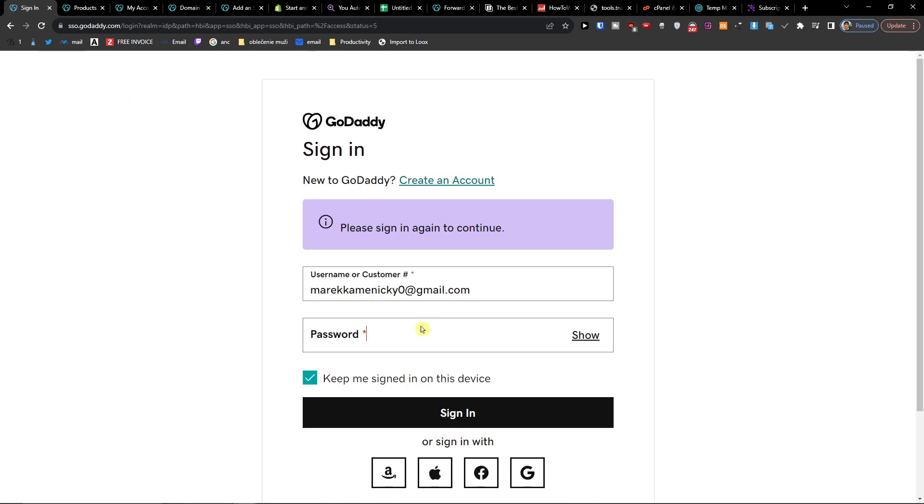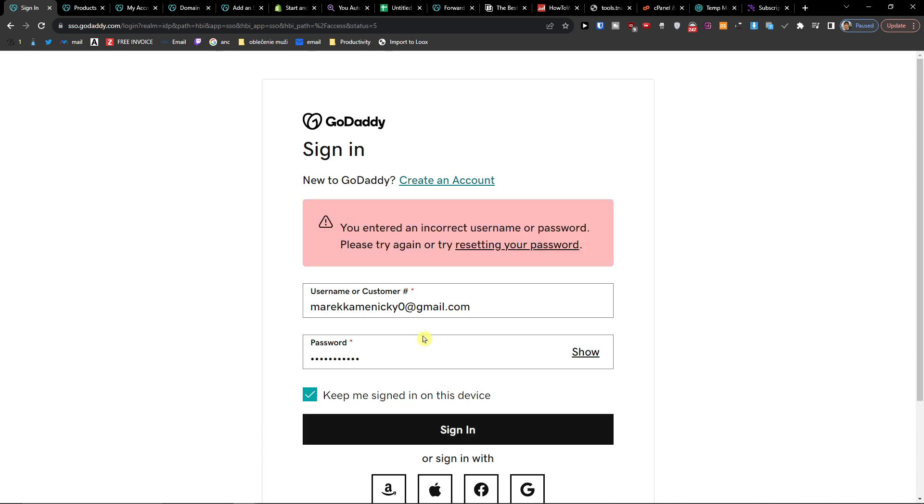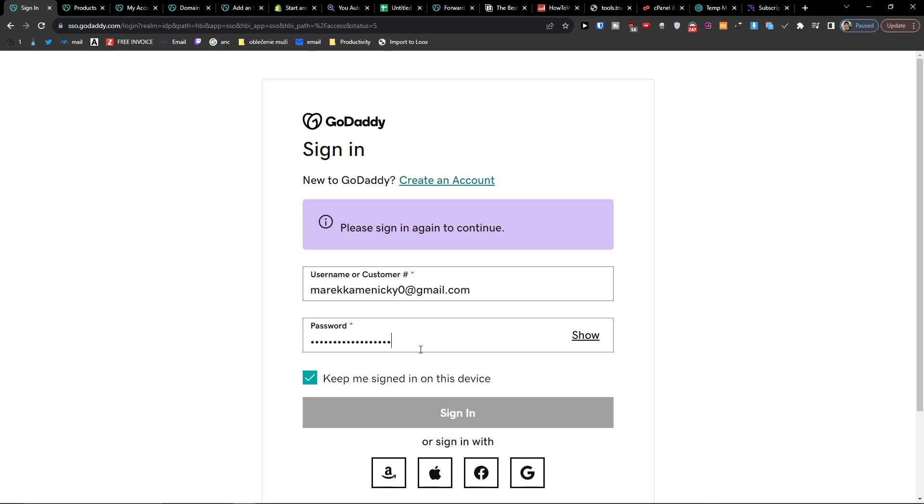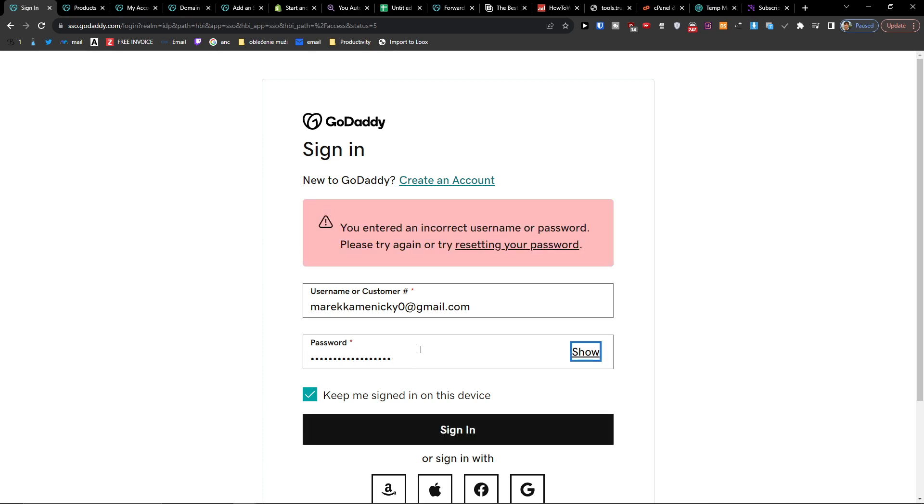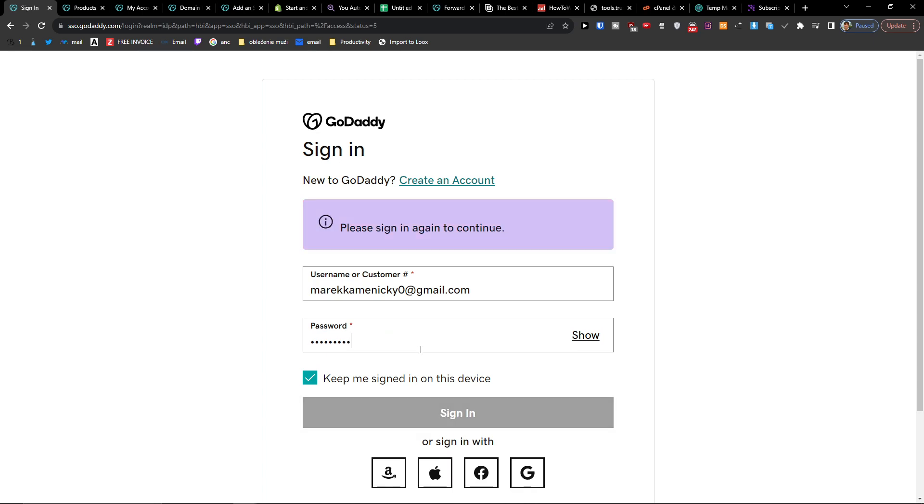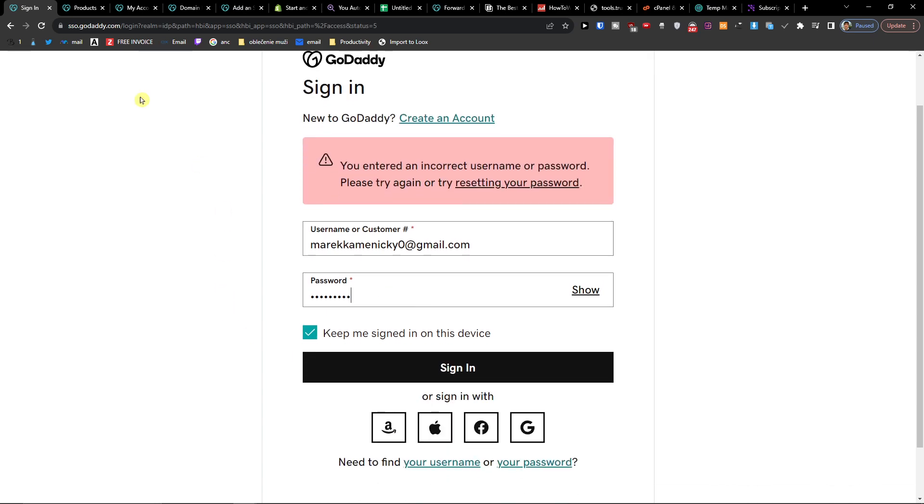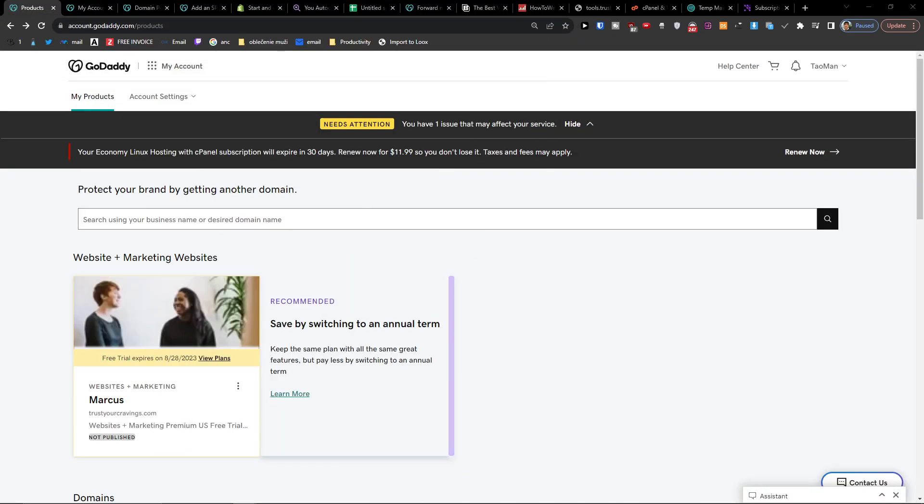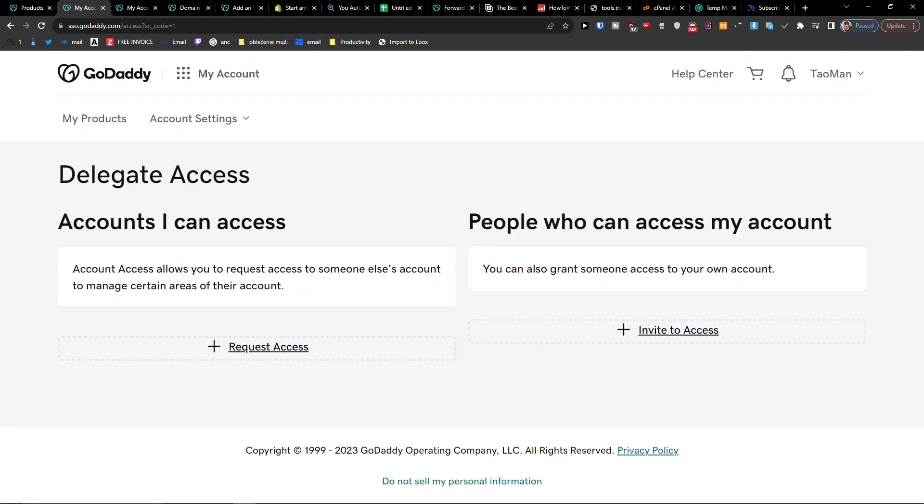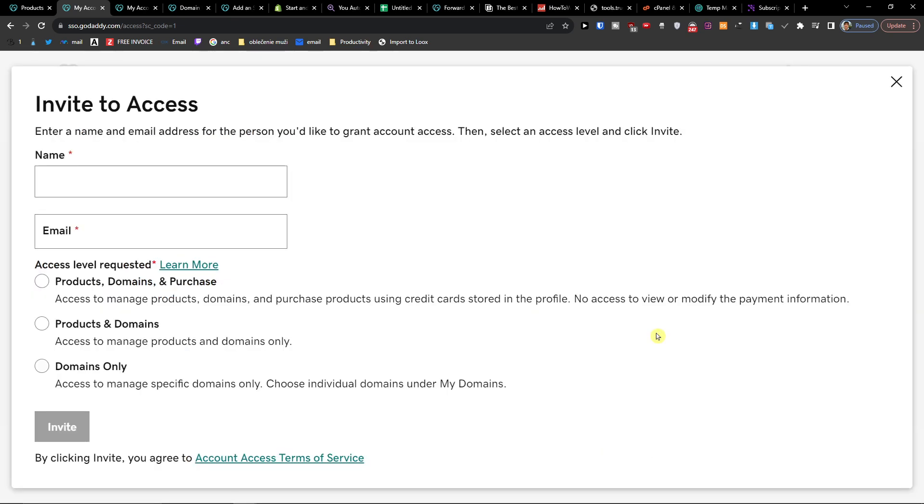You have to log in here. Now when you're logged in, you're going to have it right here - invite to access. Here you're going to add a name.